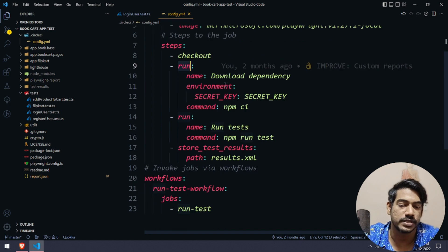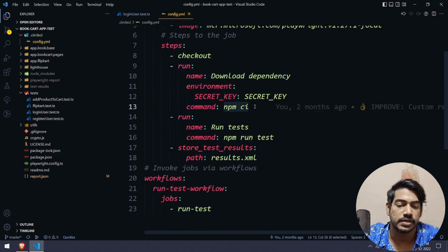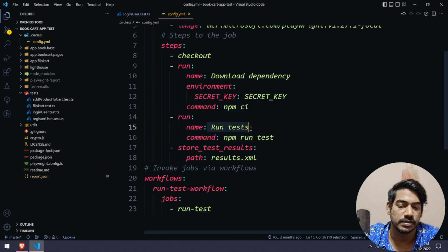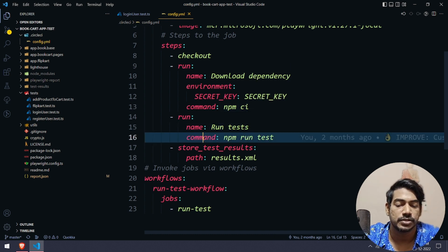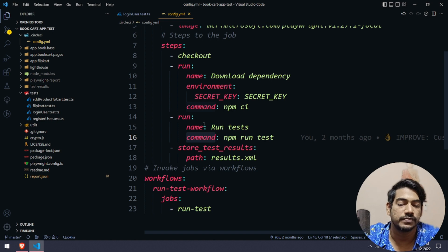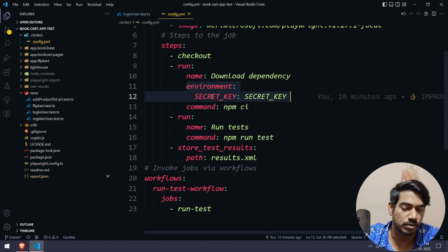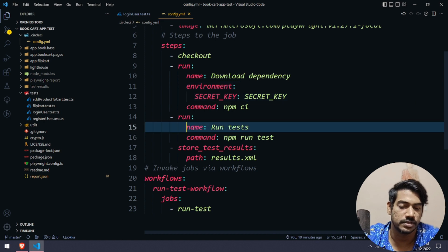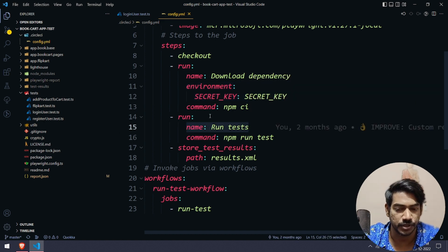We have steps like we're going to do the checkout of the code, and then within the run we're saying download dependencies where we're running npm ci, then we're running npm test. Before this command we have to set the environment.